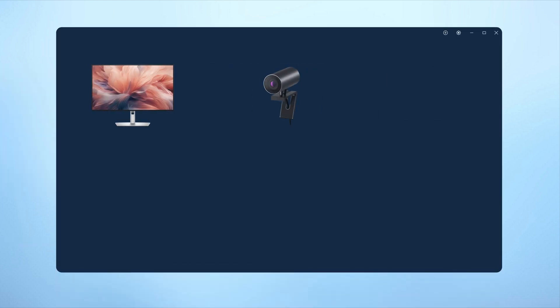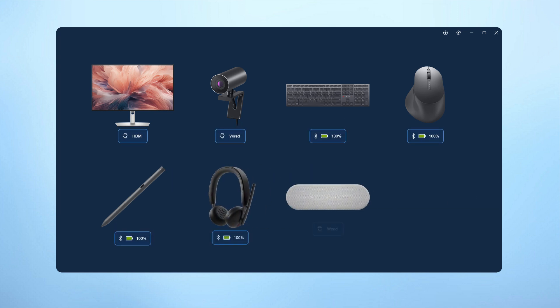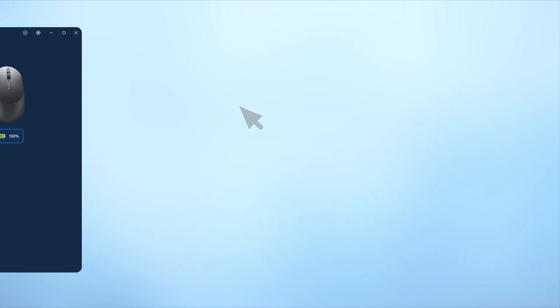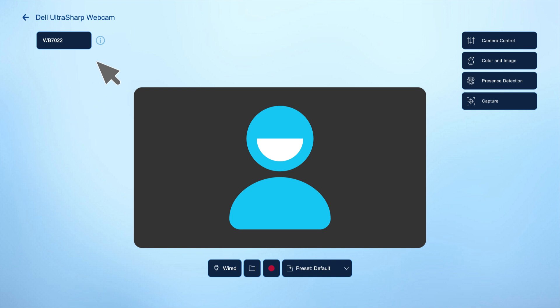To get started, select the webcam from the DDPM home screen to open the overview page where you can access settings and customization options. Here you'll see an image from your device along with details like the device model name, firmware version, connectivity type, and more.